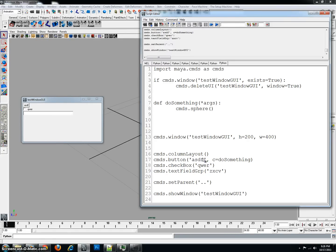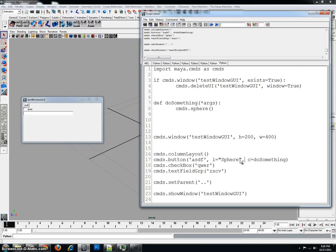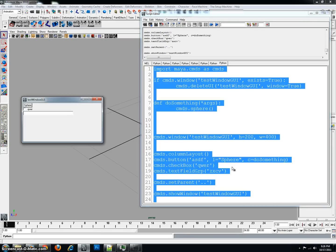what I would do is I would come back over here, and I would type L is equal to, and then I can use apostrophe, or I can use a quote, it doesn't matter. I'm going to say sphere, and then I have to put another comma, make sure the quotes are closed around it. So I'll just close that, and there you go.